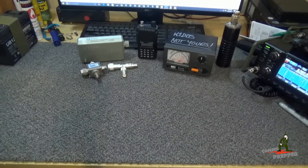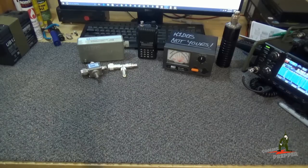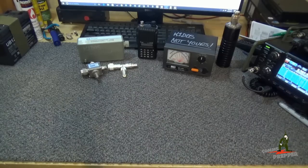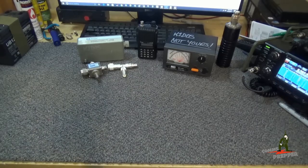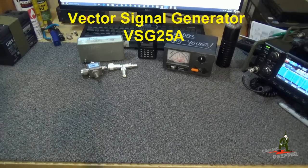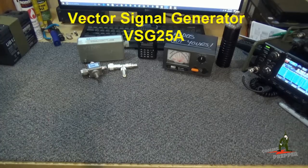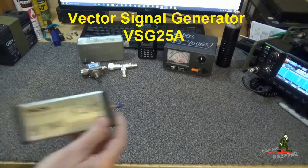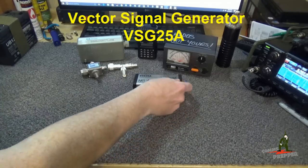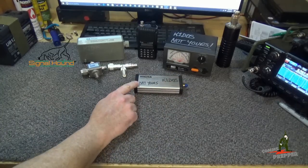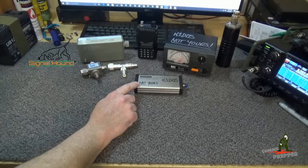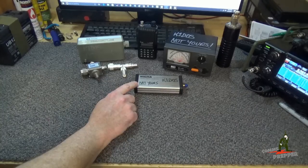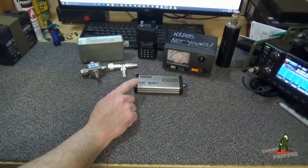Hello YouTube Preppers, this is the CommsPrepper and in this video I am going to introduce a brand new piece of test equipment here on the CommsPrepper channel and that's a Vector Signal Generator, the VSG25A by SignalHound. This is a USB signal generator, it will create RF signals from 100 megahertz to 2.5 gigahertz.